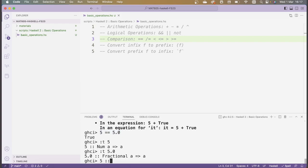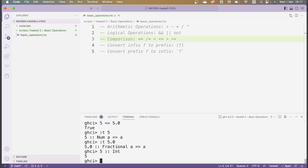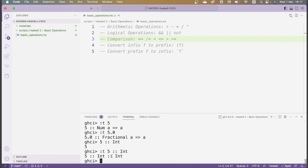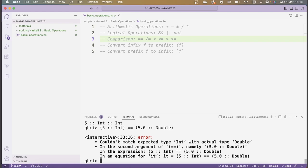I can actually force Haskell to make 5 an integer. If I type 5 :: Int and check the type of this new number, we see that it has type Int. So now if I compare something I explicitly declared to be an integer with 5.0, which I'm explicitly declaring to be of type Double, I get an error because these things now have specific types and the types don't match. If this doesn't make a lot of sense yet, don't worry — we'll see a lot more about this when we talk about types in Haskell. Just be aware that numbers are treated more generally when you type them into GHCI than other types of objects.